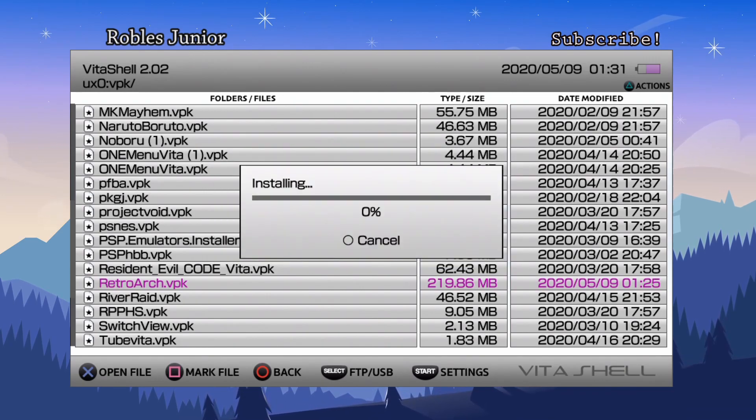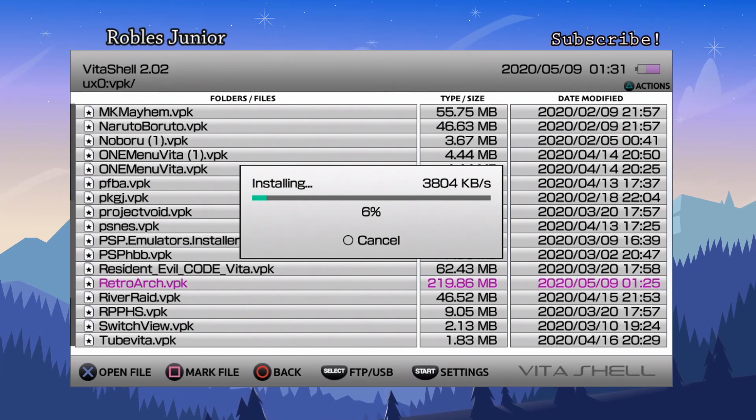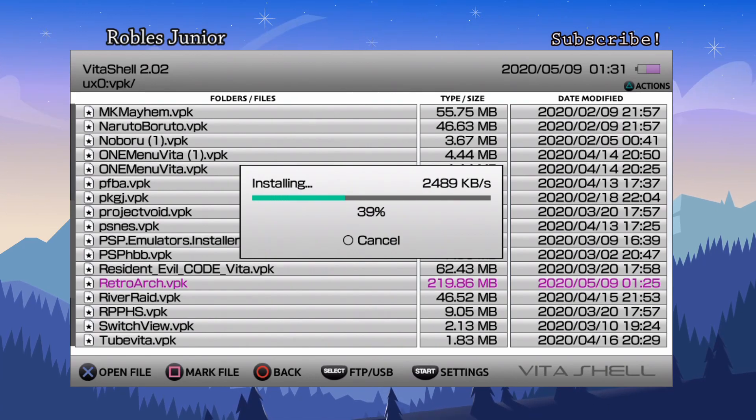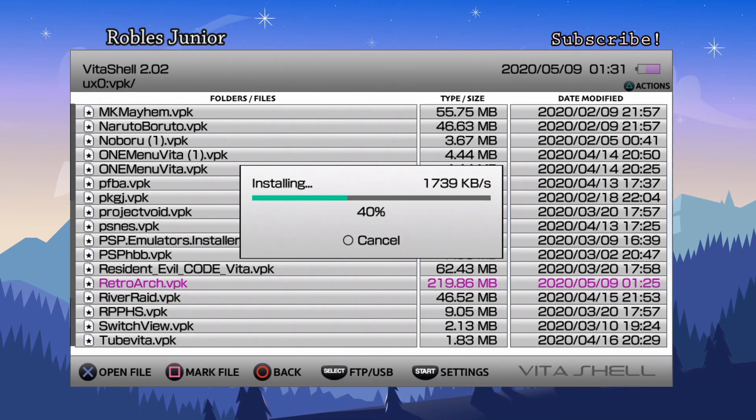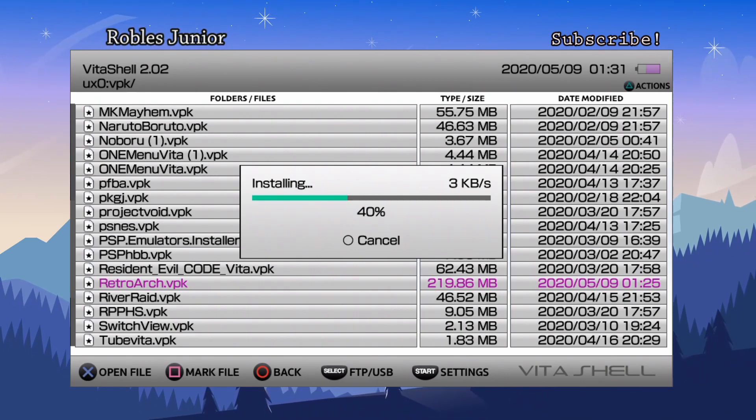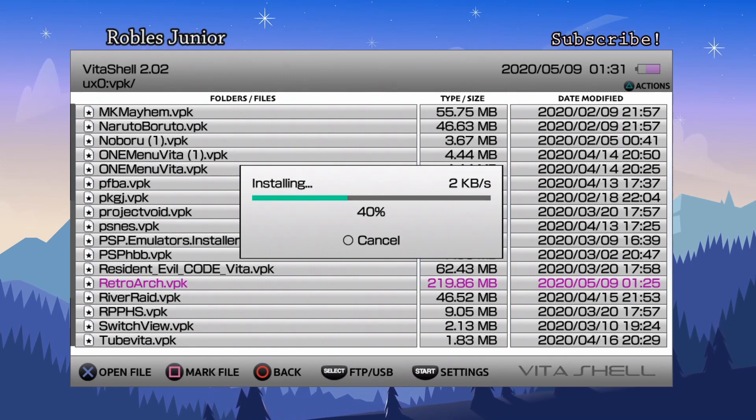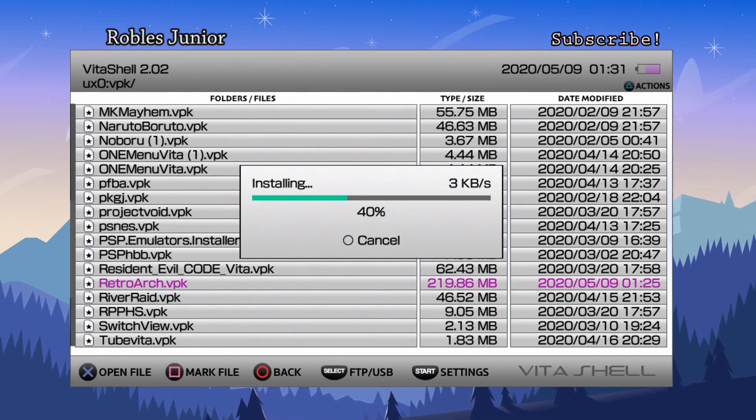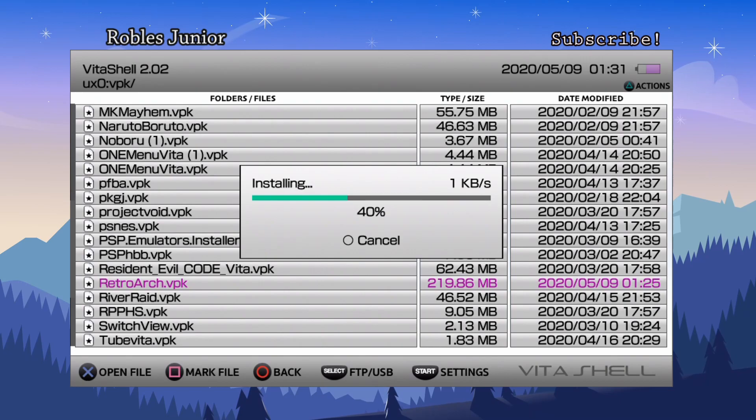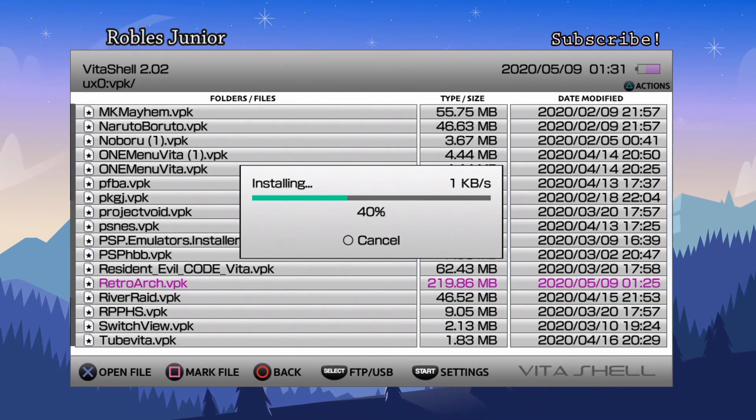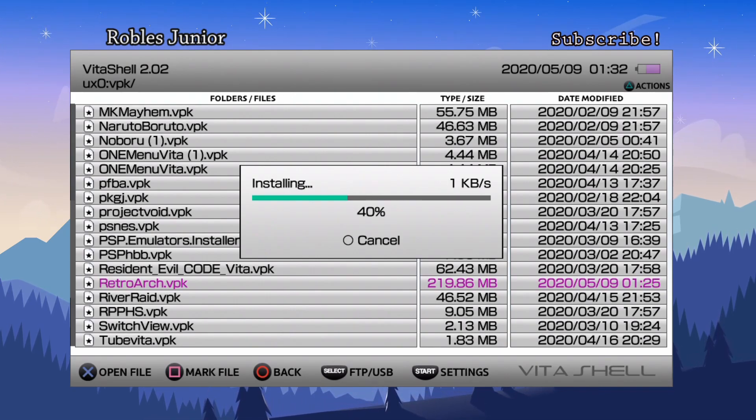Here we are back on Vita Shell and I'm gonna go into my ux0 folder and VPK, find RetroArch, there it is. And let's install this package. There we go, just wait for it to load. It does take some time. On the last version, the only thing that bothered me was loading into RetroArch - I felt like it took way too long and I just had a black screen for like 20-30 seconds until it loaded up, so that was one problem I had on the last version.